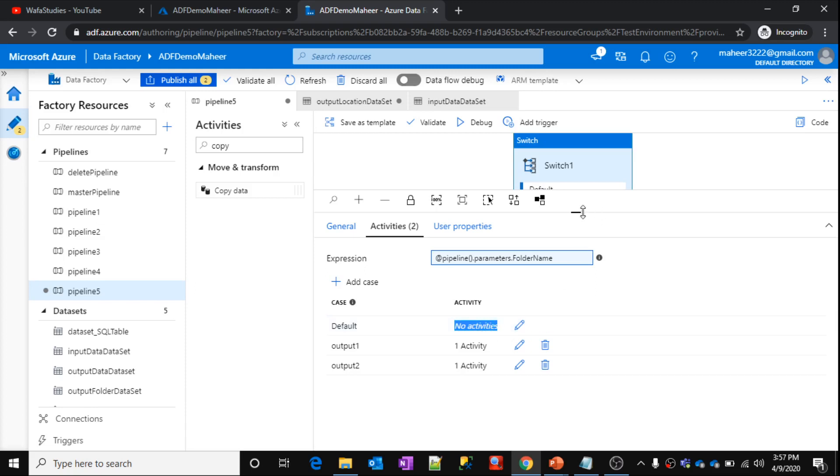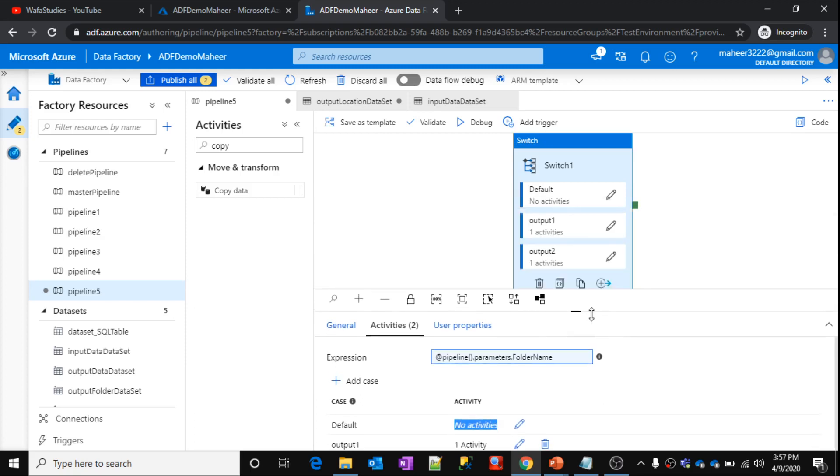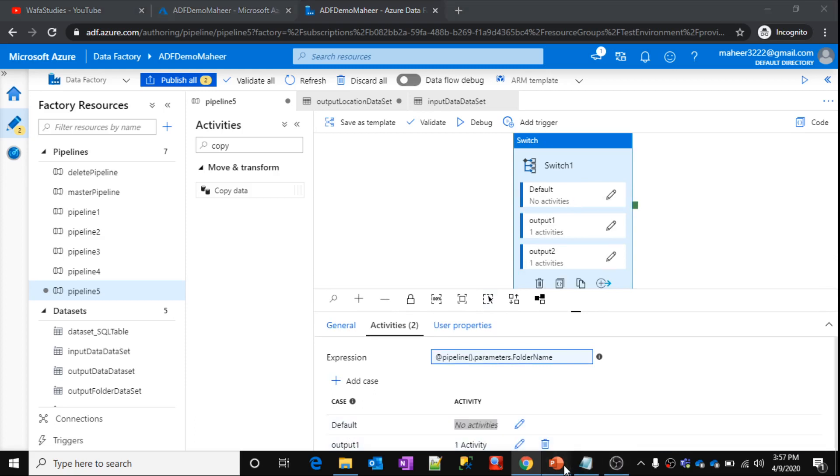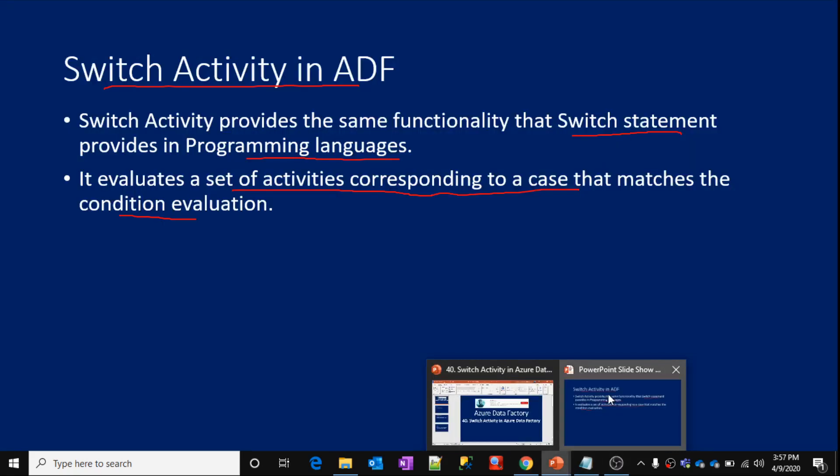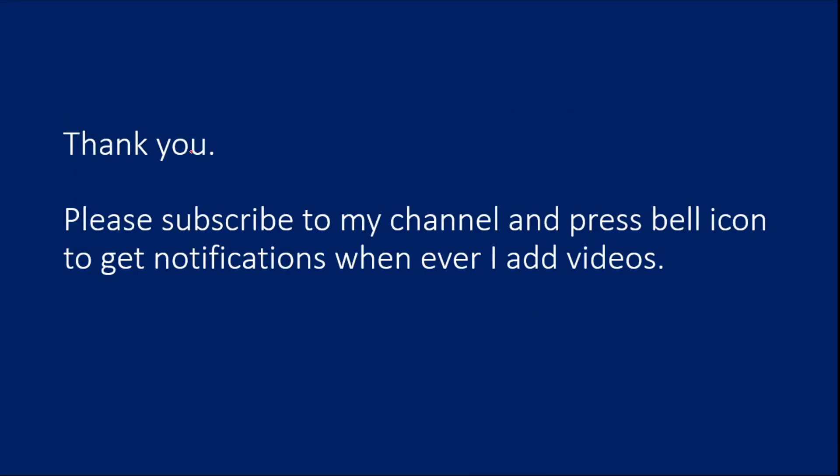This gives you an idea about what is switch activity, how it actually helps you to create the case statements and control the flow of execution based upon the requirement. Thank you for watching this video. Please subscribe to my channel and press the bell icon to get notifications.